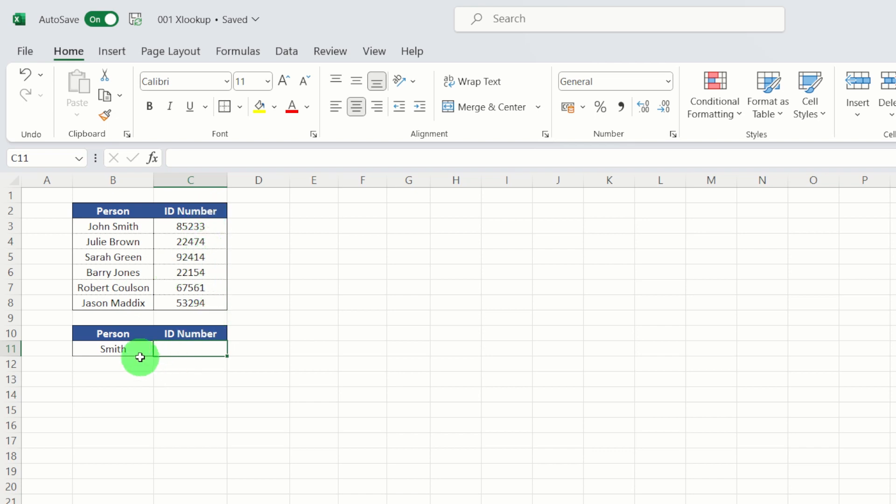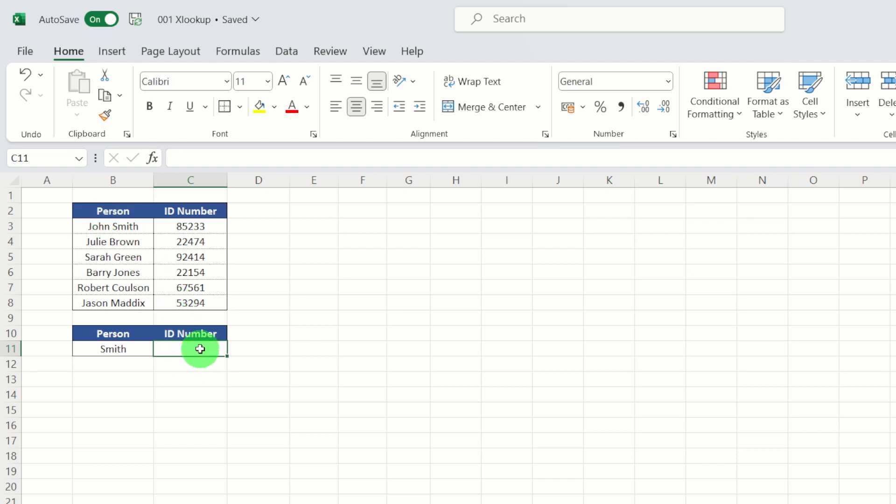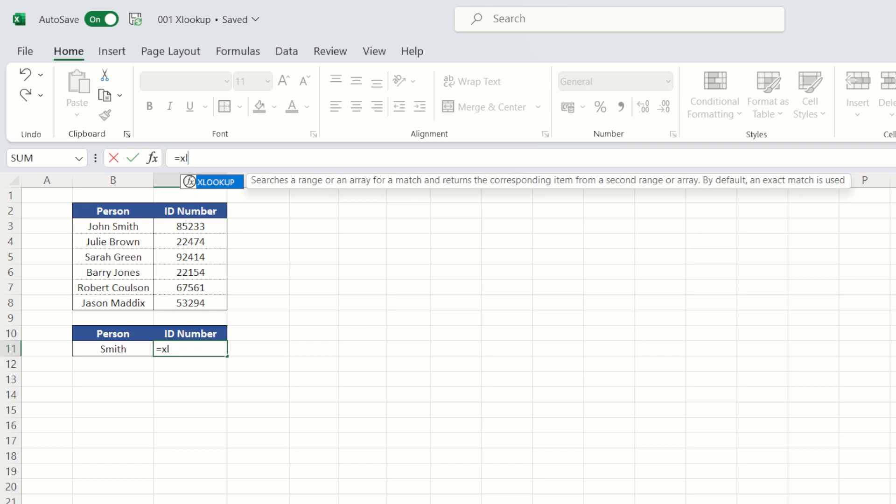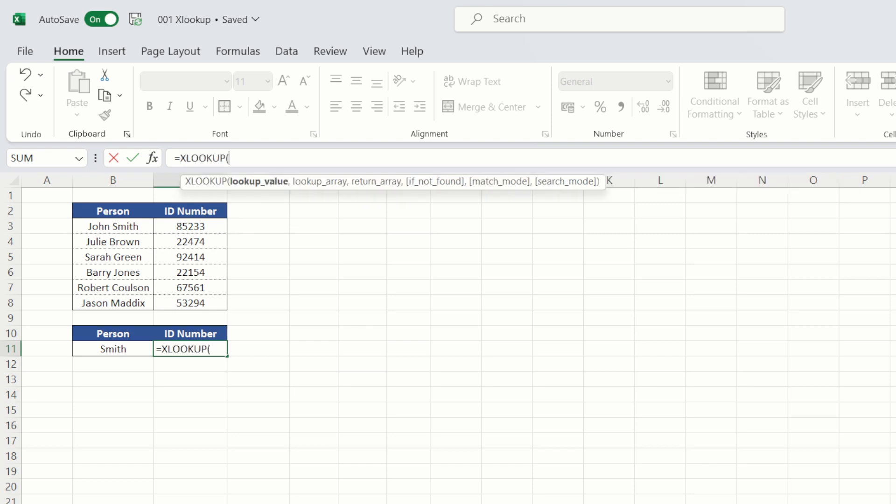But what about if we only had the surname of a particular person? How would we get a result? So we only knew Smith, and we didn't know his first name here, John Smith. So we can use XLOOKUP to help us get an approximate lookup here. And then have a look at how we build that in. So equals XLOOKUP. The lookup value is effectively Smith. But we know that there is some characters before Smith, but we don't know exactly what they are. So for the moment, we're going to have to put in a wildcard.